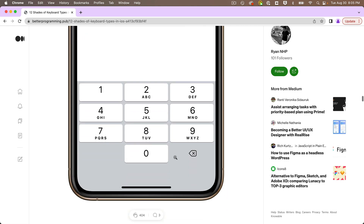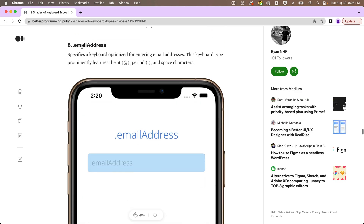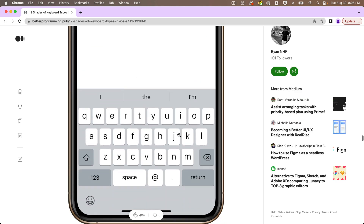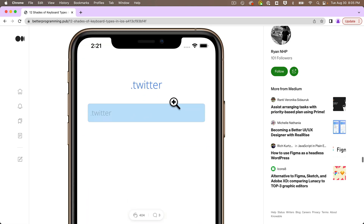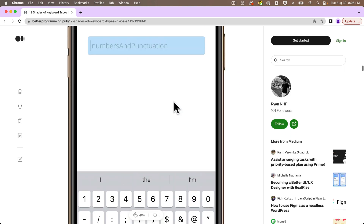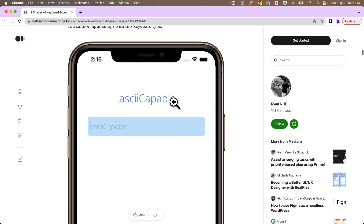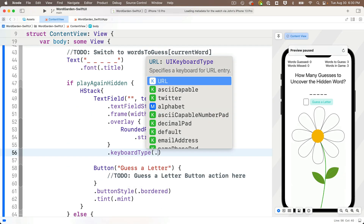There are many other keyboard types including number pad for entering only numbers, phone pad which has extra characters for phone numbers and shows letters corresponding to digits, and the email address keyboard which has the at-symbol and period on the main keyboard. Feel free to explore these whenever you need to limit input in your app. By the way, ASCII is pronounced 'askee' — it stands for the American Standard Code for Information Interchange, the original standard for expressing characters in western language keyboards using Latin letters.